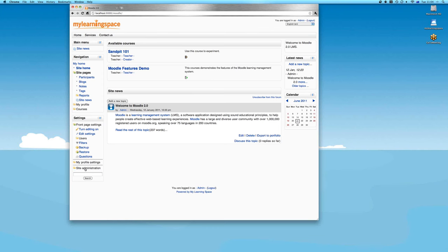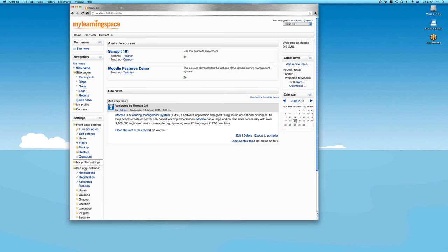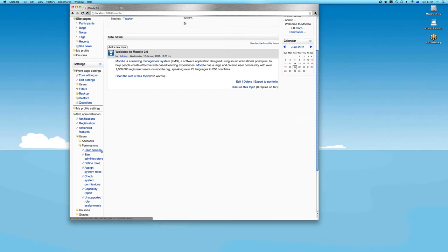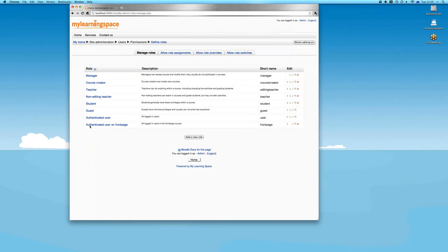On the front page of the Moodle site administration, under Users > Permissions > Define Roles, we can see these roles. These are standard default roles such as manager, course creator, teacher — either editing or non-editing — student, and guest. They each have a description and a short name.